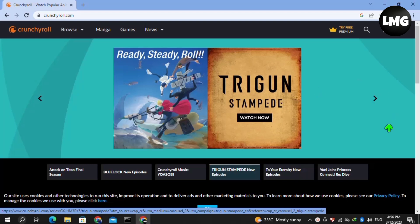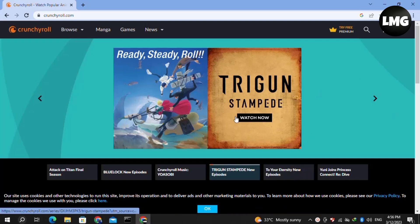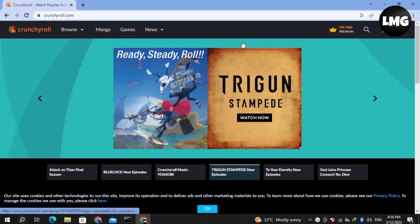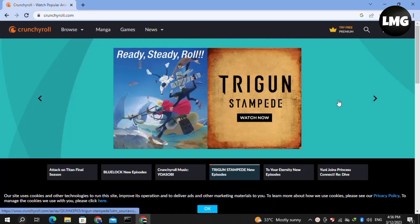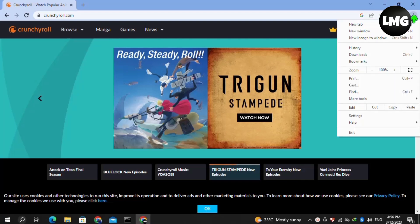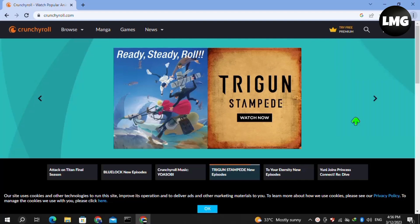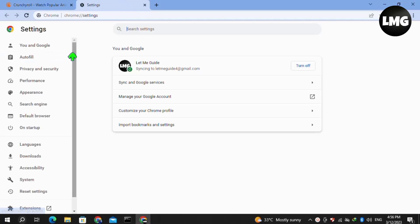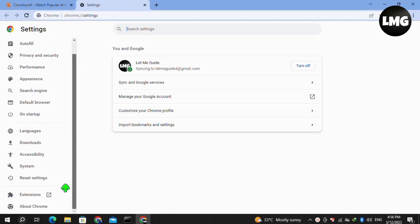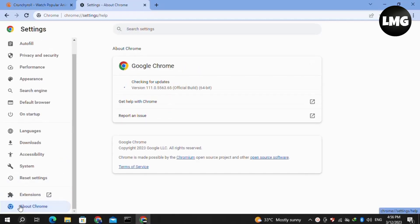In our first method we need to clear the browsing data. For this, you have to just click on the three dots at the very top right corner of your Google Chrome browser and click on Settings. Then after opening Settings, scroll down in the left menu and then click on the